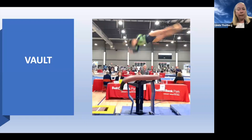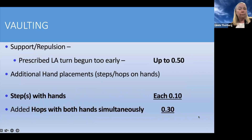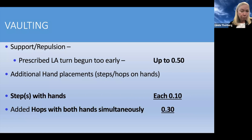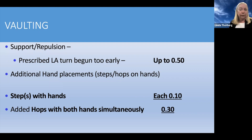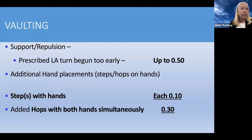Now we're going to talk about vaulting. There were a few things clarified in our code on vault. There is a change in deduction for a prescribed longitudinal axis turn begun too early — mainly on twisting vaults that don't salto — it's up to five-tenths now, used to be up to three. This would be turning on the table, not in the air, because they're allowed to turn whenever in the air. Also, if they take a step with their hands on the table, it's a flat one-tenth deduction; if they hop with both hands, it's a flat three-tenths.